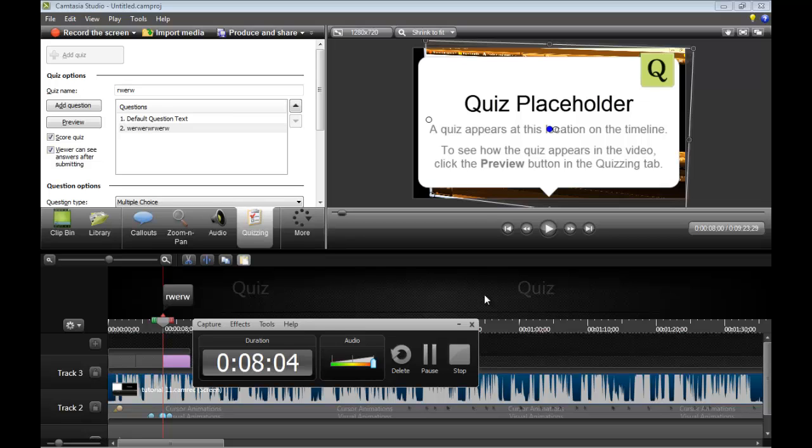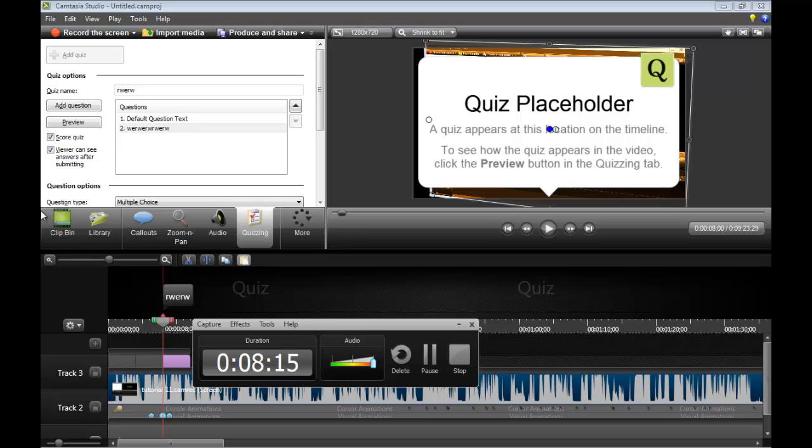That pretty much covers everything about Camtasia studio 8, so I guess that ends this video then. I don't know how I'm gonna end this off, I'm just gonna say bye bye.